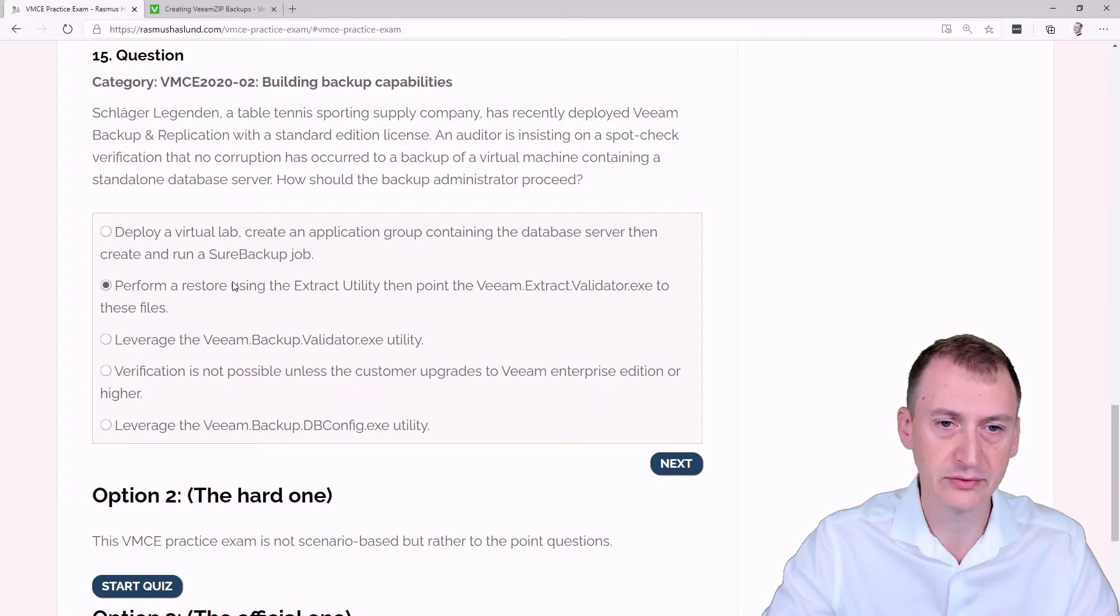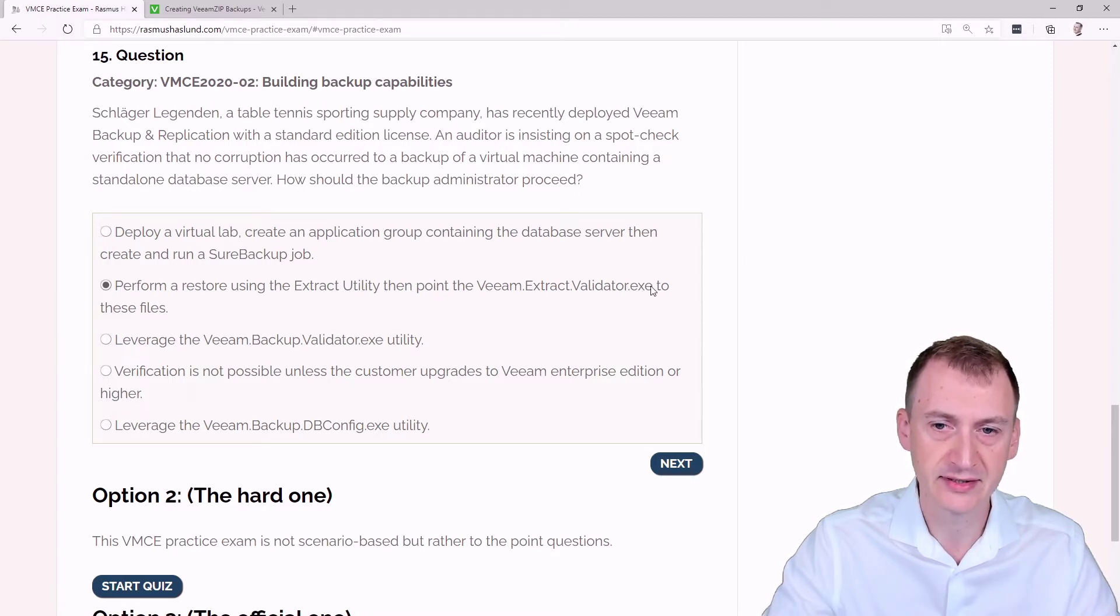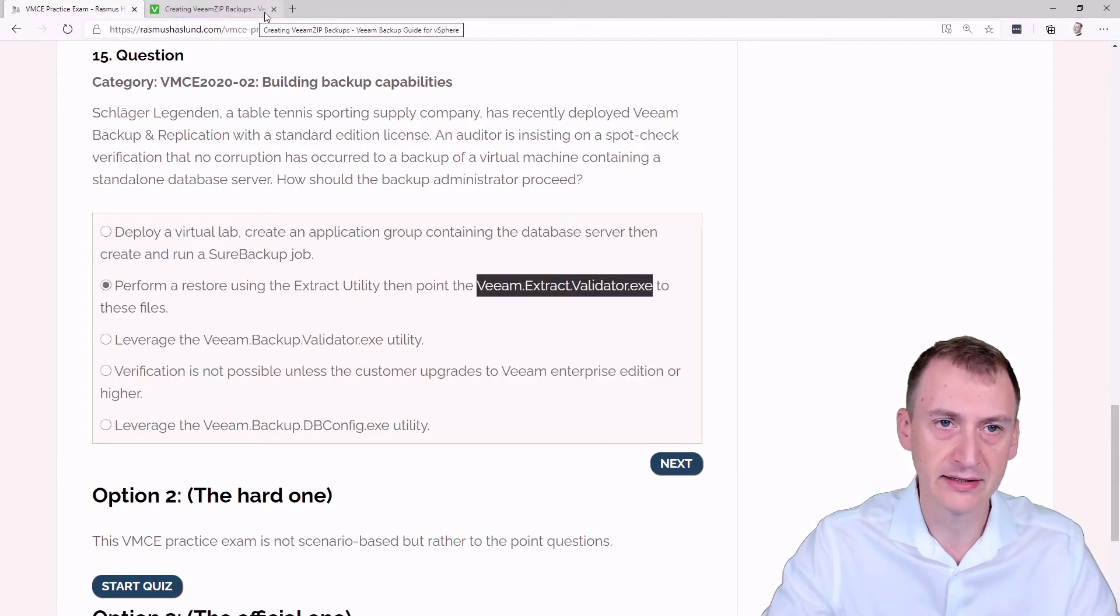Perform a restore using the Extract utility, then point the Veeam Extract Validator to these files. Yeah, this is definitely not an option that exists,